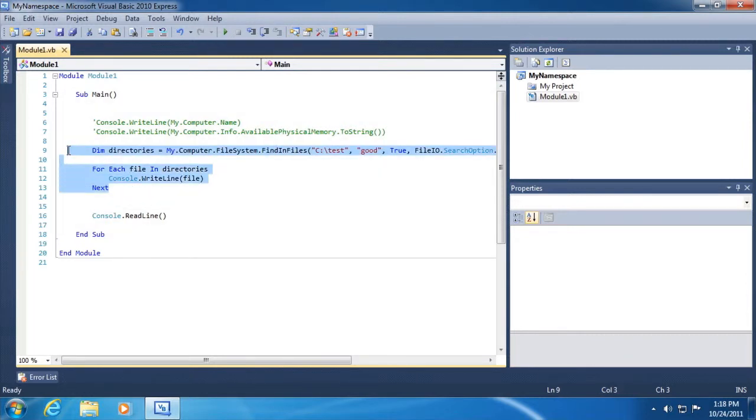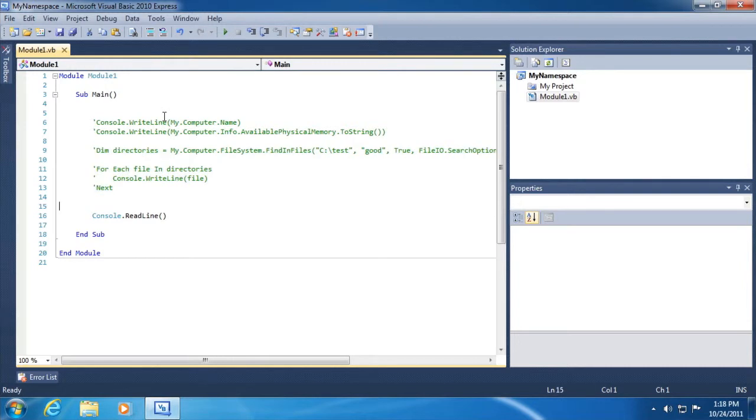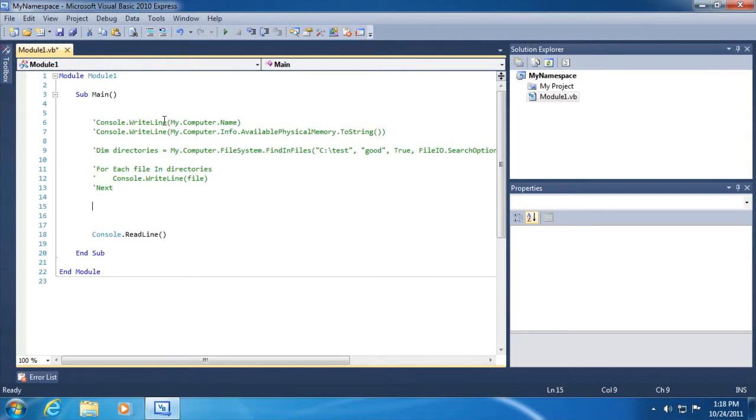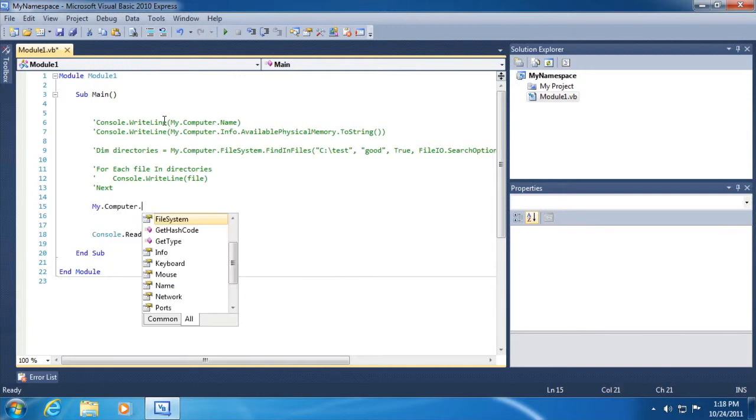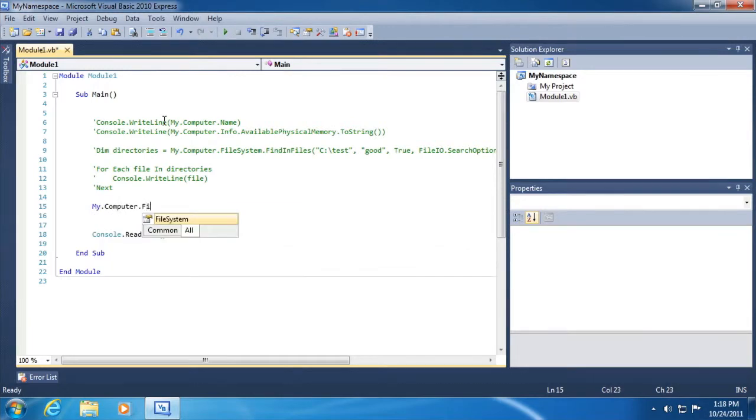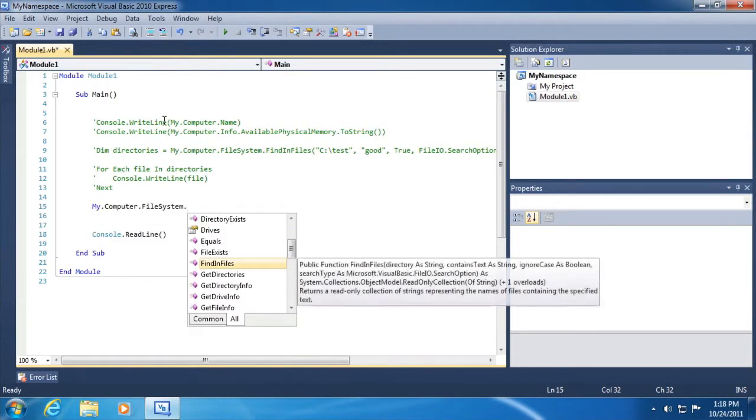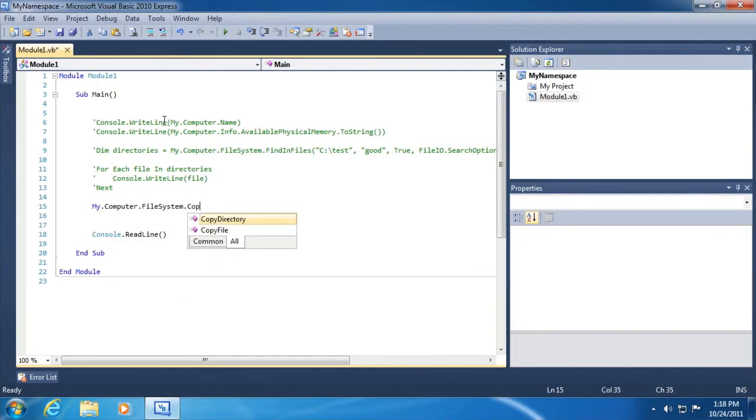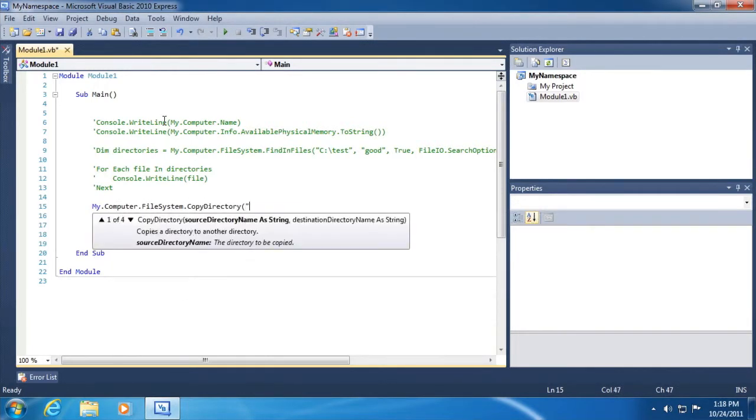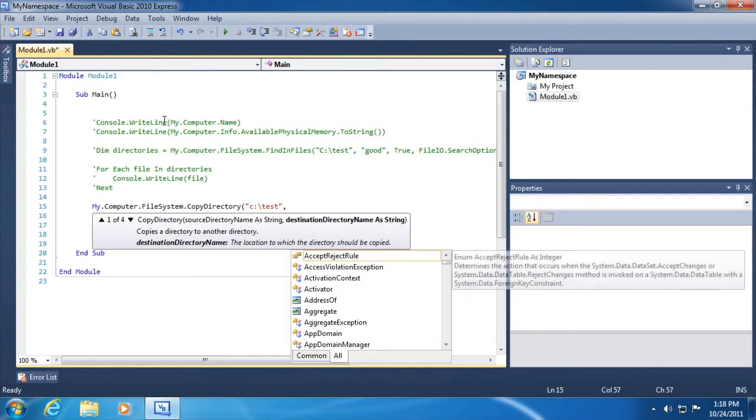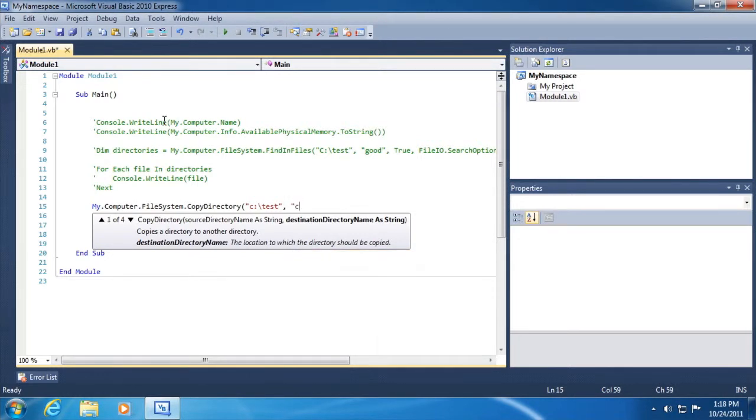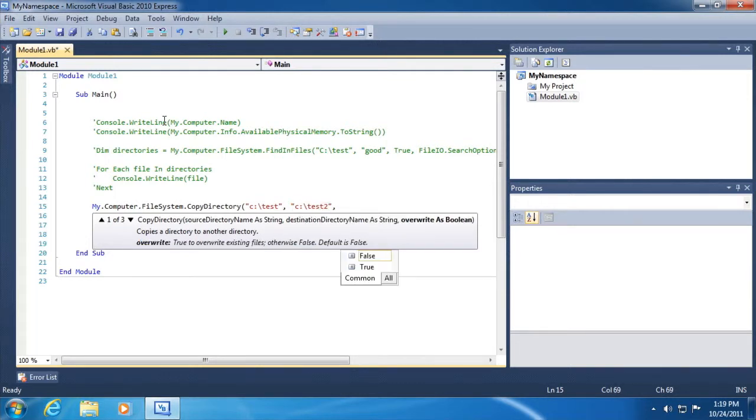Similarly, let's do this. Let's comment all of this out. And then let's use that file system again. This time, what we're going to do is my.computer.filesystem.copy directory. We'll give it the original source directory, c colon slash test. And then we're going to give it a destination directory. Let's just copy it into another directory called test2. So we'll make a duplicate of that directory.